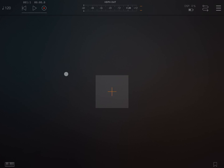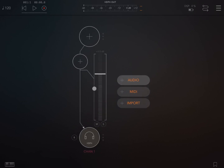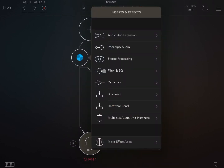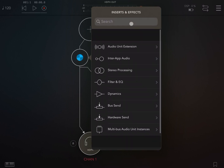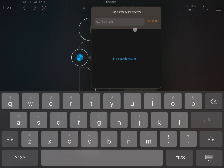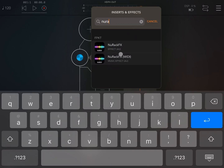Hi everybody, welcome to a new tutorial on Nurak. In this video I'd like to show you a new addition to the latest release of Nurak, which is the sound font player. We are in AUM, so let's click on the plus sign and create an audio channel, then click on plus on the audio unit extension for insert effect, scroll down to reveal the search, and search for Nurak.